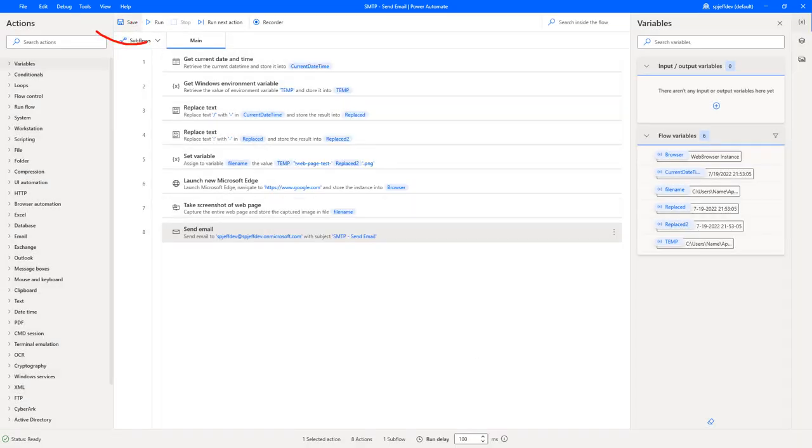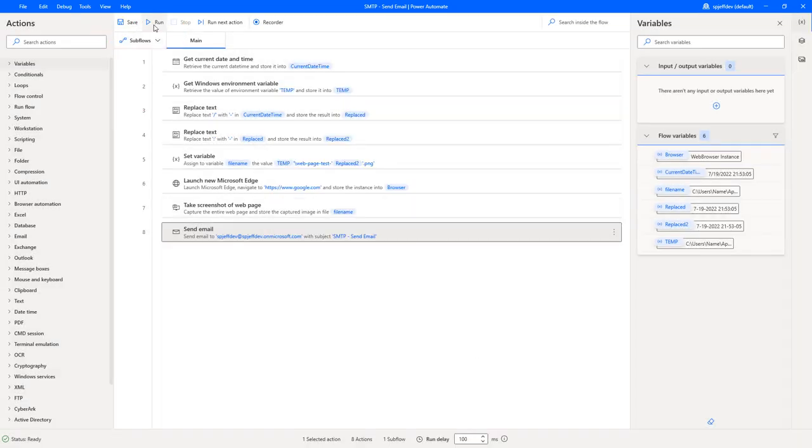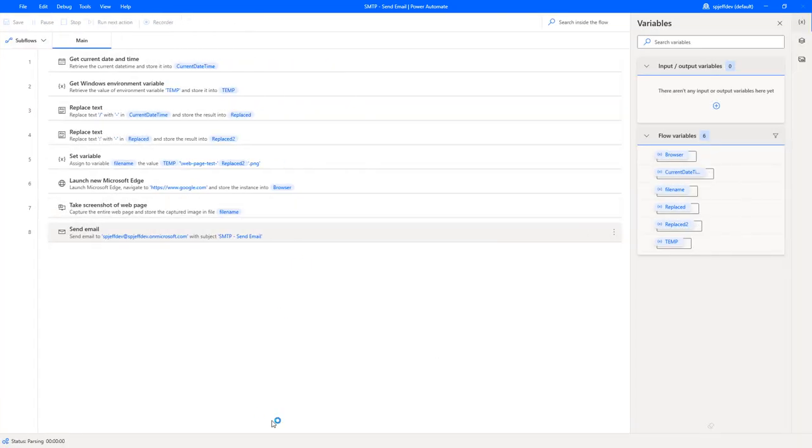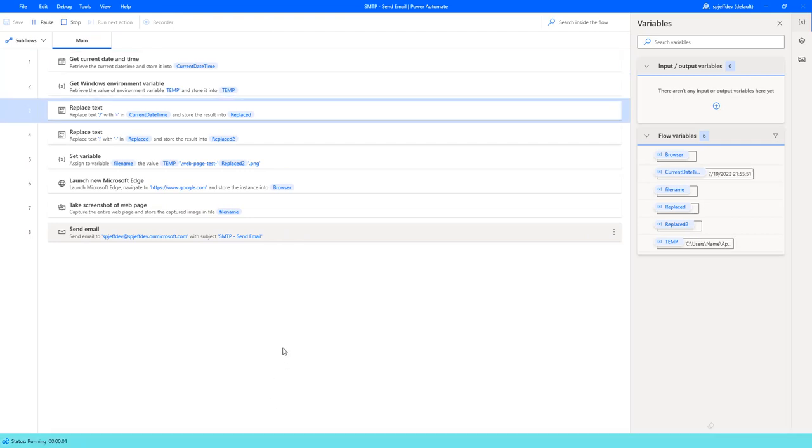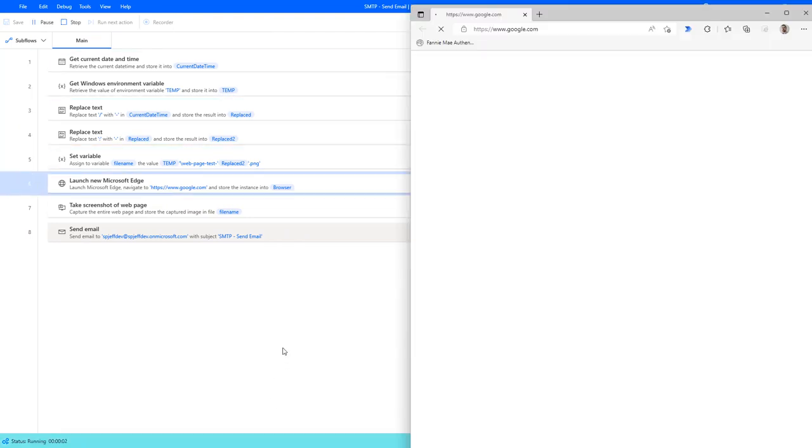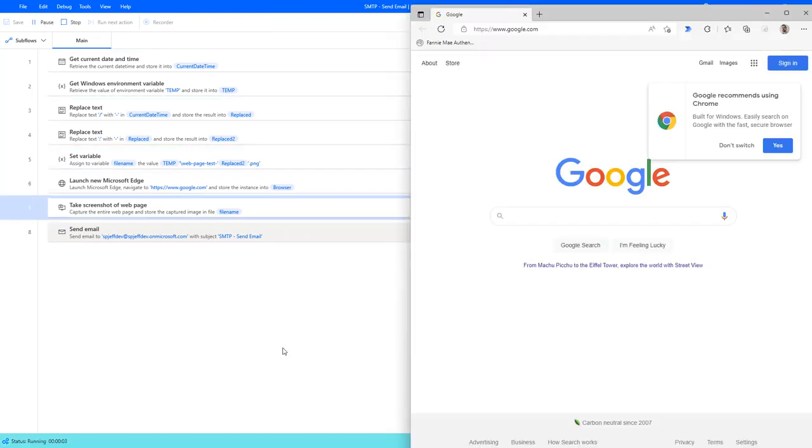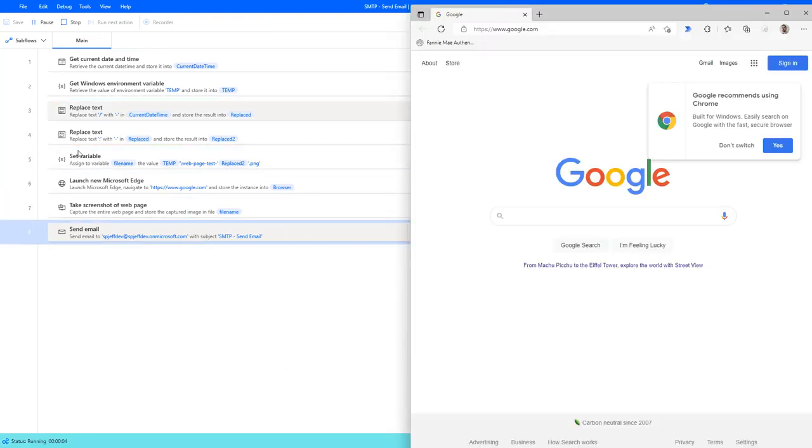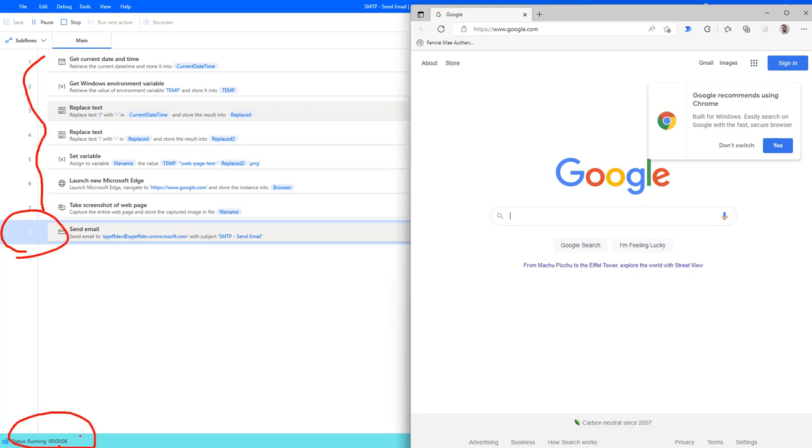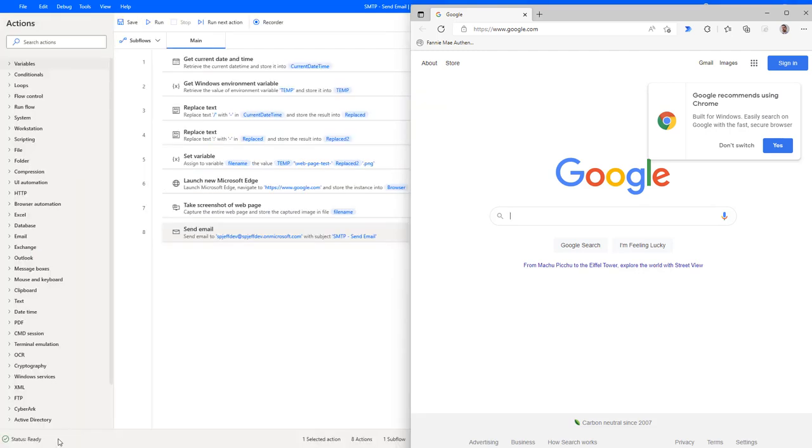We'll go and save it. And up here, we can go and hit run to let this execute. We'll see everything highlighted in blue as it moves down the sequence. It kind of goes through fairly quickly. Eight steps, running. And now it says status of ready, which means it completed.